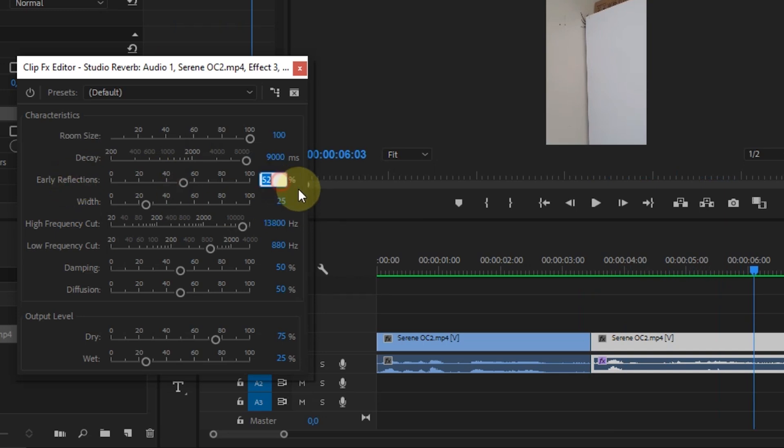Next, I will change the Early Reflections value to 70%. Width 80.